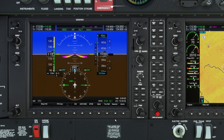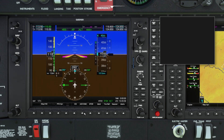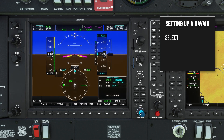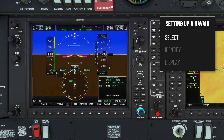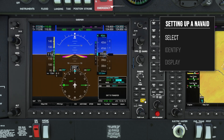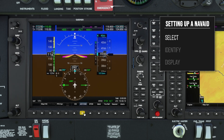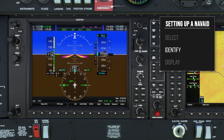Jumping into the cockpit now, to set up any radio nav aids we're going to go through the process of Select, Identify, Display. First, select the frequency. In this case, I'll enter 327 for the Lima November Zulu NDB. Next, press the ADF button on the audio panel to listen to the Morse code identifier and ensure the NDB is working properly.